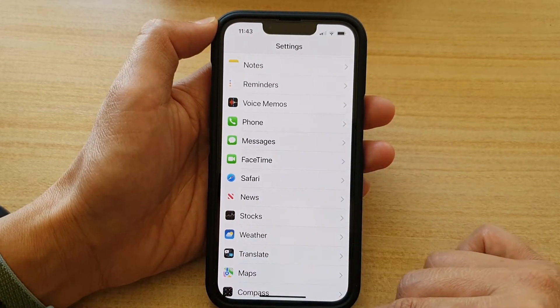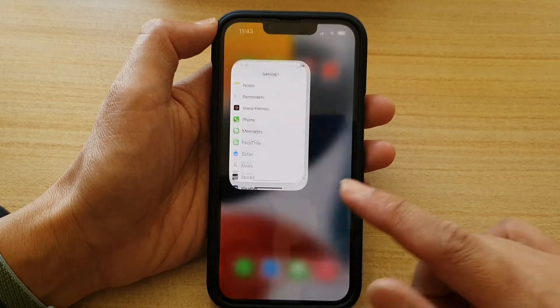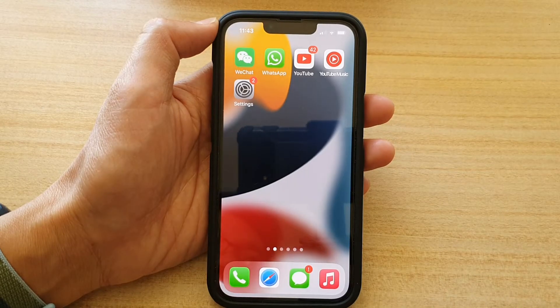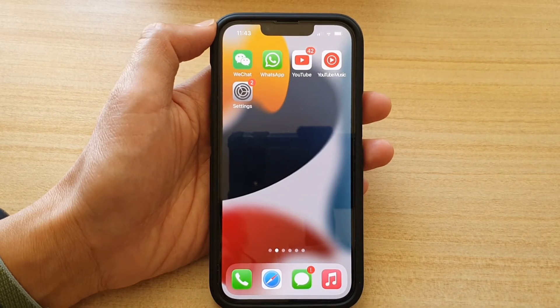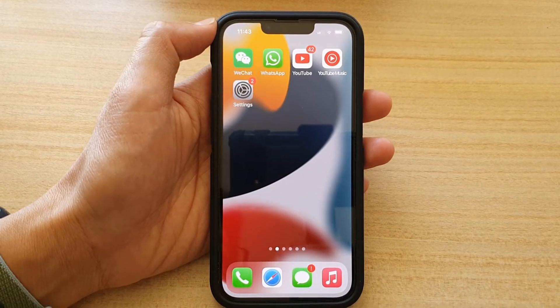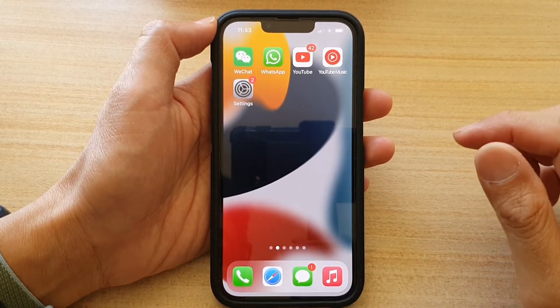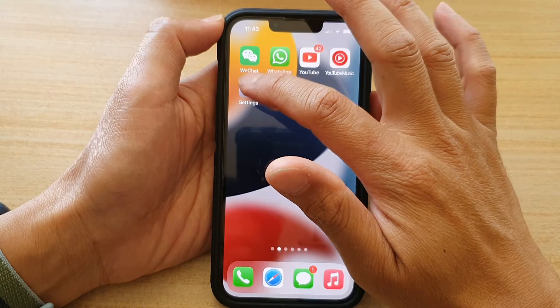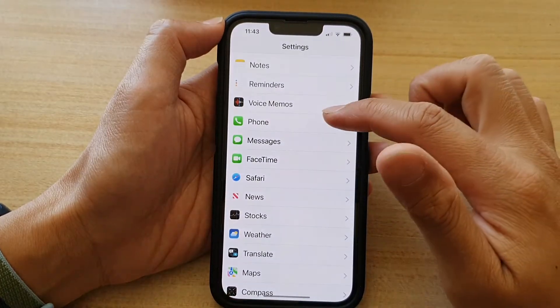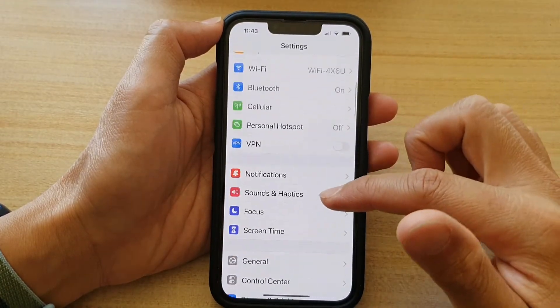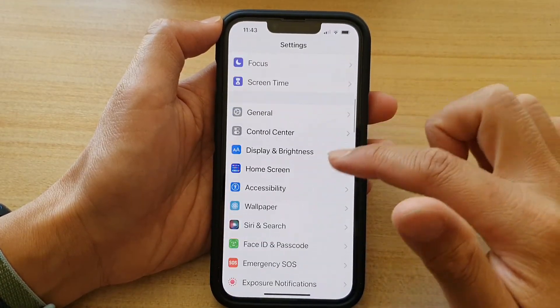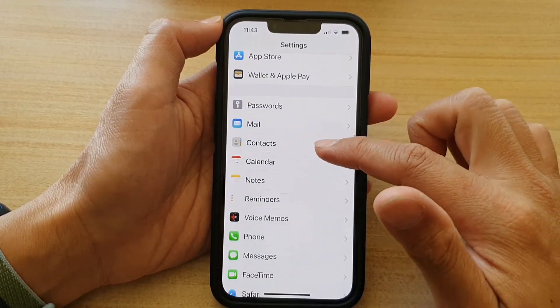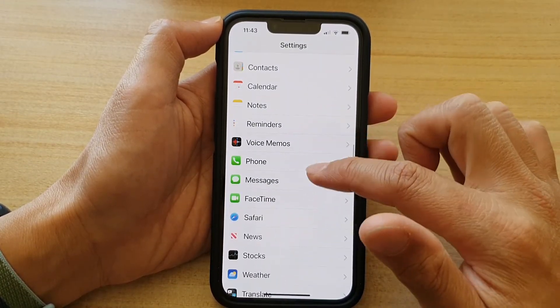First, let's go back to your home screen by swiping up at the bottom of the screen. Next, on the home screen, you want to tap on Settings, and in Settings, go down and tap on Messages.